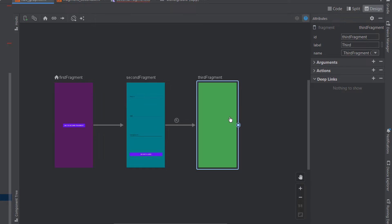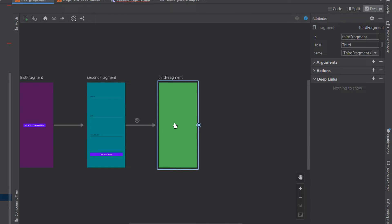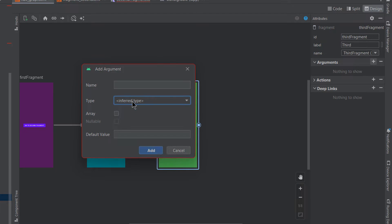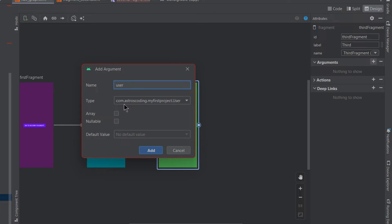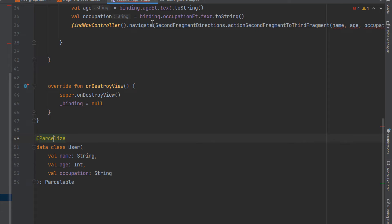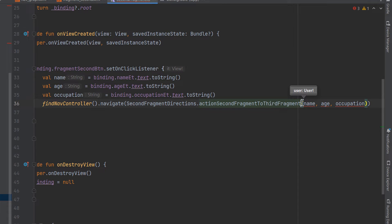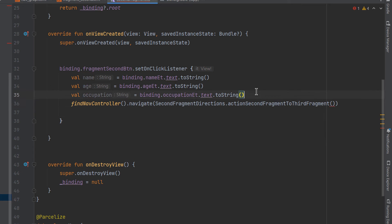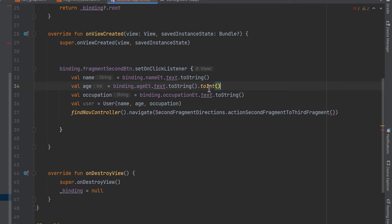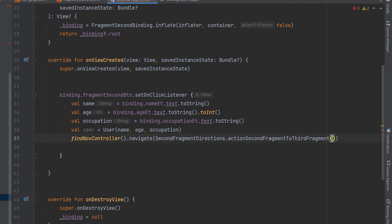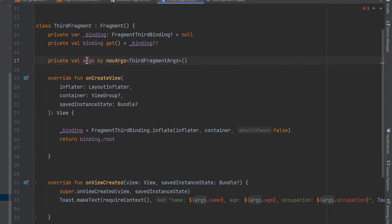After syncing, go back to the nav graph — you can now see the User class appears when you select the Parcelable type. Click on the third fragment, add an argument, select custom Parcelable, and the User class shows up. Select it, give it the name 'user', and click add. Back in the second fragment, instead of passing three separate strings, we now pass a User object. Create: val user = User(name, age, occupation), converting age to Int since the class takes an integer.